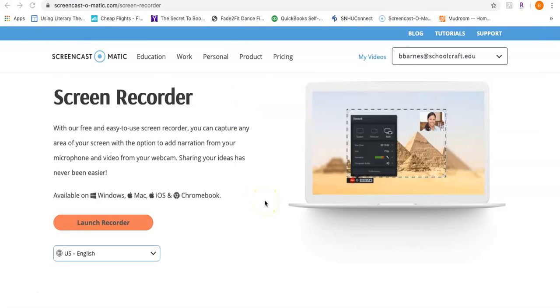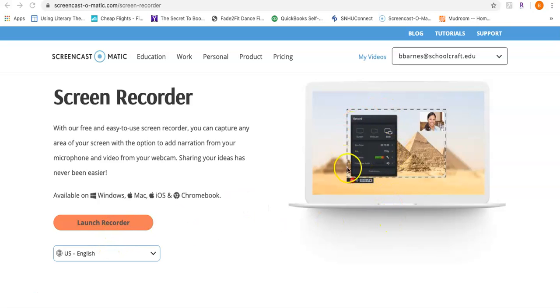It's an incredible tool for that. What I also love about this recorder, other than the fact that it's free and really easy to use, when you say launch recorder you're going to get a screen that's going to pop up just like this.